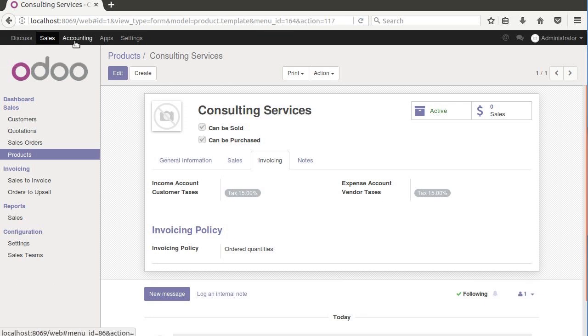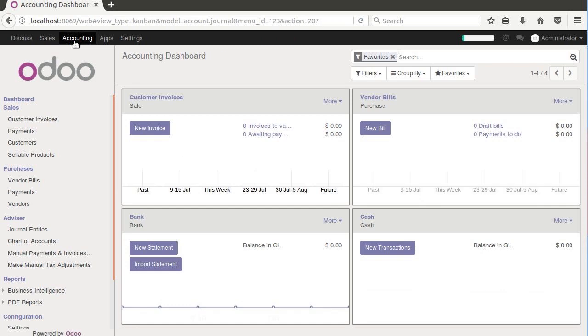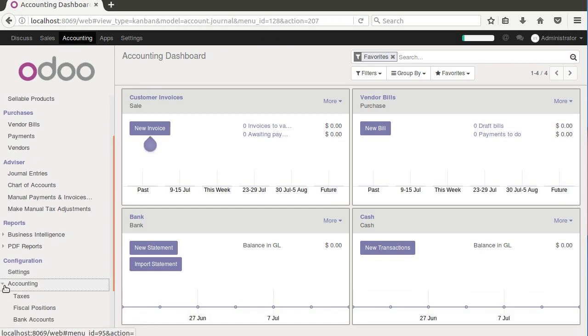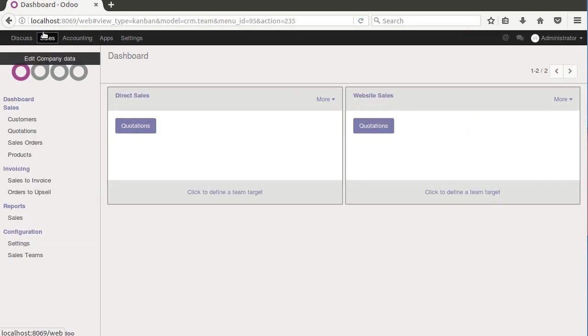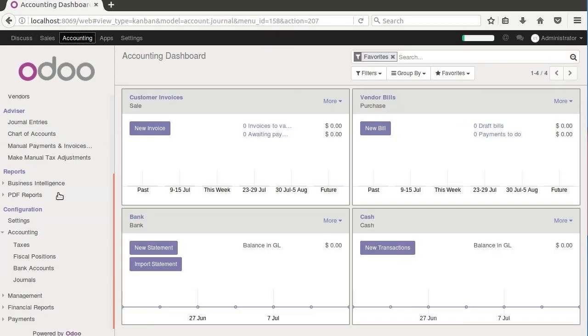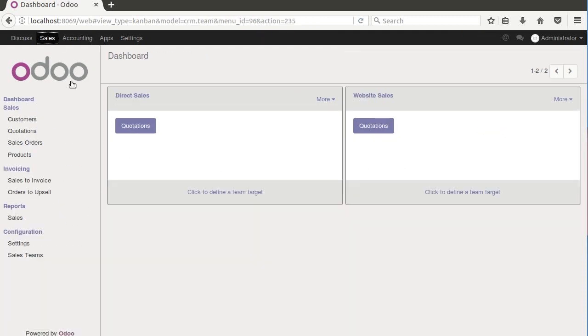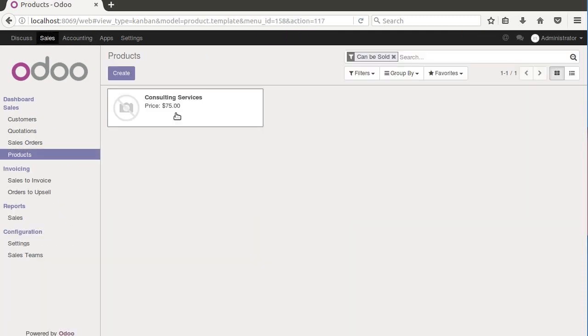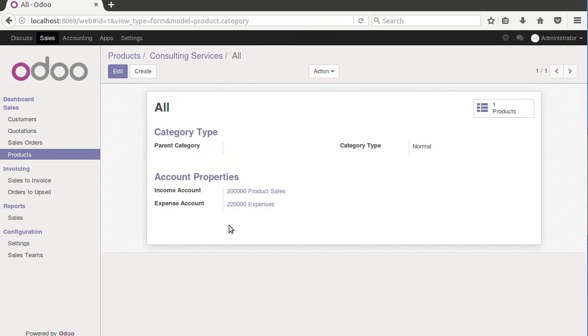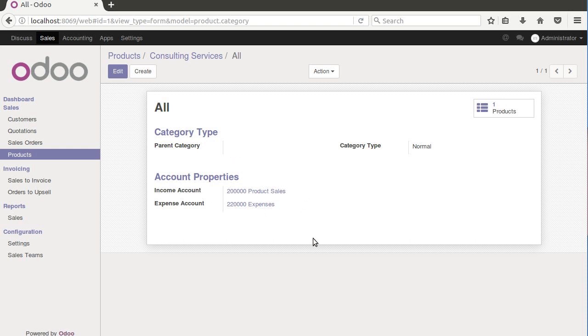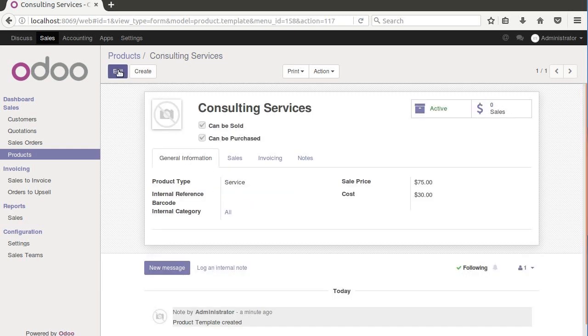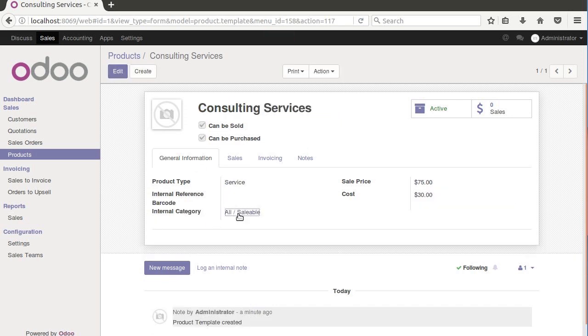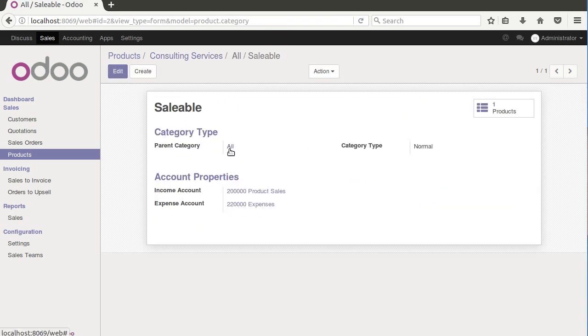While we're also doing this, we're going to jump over and see a little bit inside of here how it's set up by default. Notice that we don't have anything in an income account. We don't have anything in an expense account, and that's because this is carried over from what our internal category is. I went to products, consulting services, and I clicked on internal category. This is where the income is going to go for these consulting services sales, and these are where the expenses are going to go.